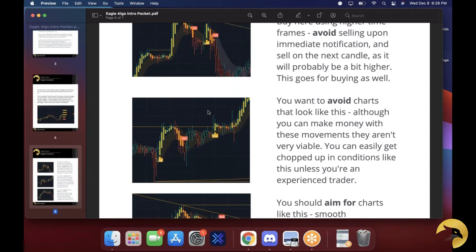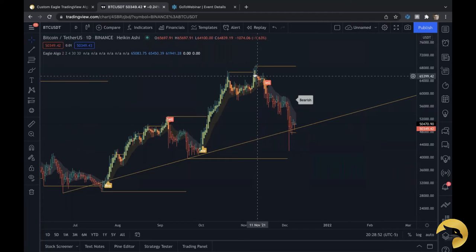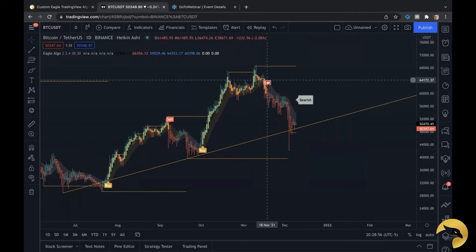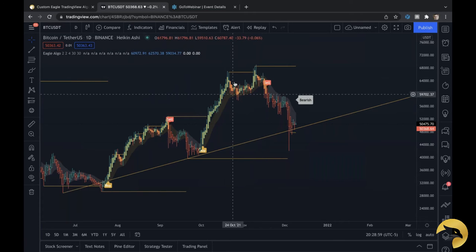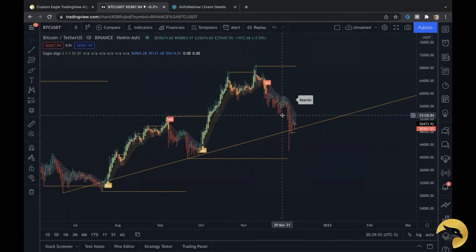The ideal use case for the algo is that you have a trade idea, you're performing TA, then you load the algo onto your chart and it gives you a great confirmation. For example, if you think Bitcoin is going to crash up here, you load the algo, see a strong sell confirmation, and now you're sure it's going to sell off — you place a short on Bitcoin and make money. The algo is a second confirmation on top of your own analysis.